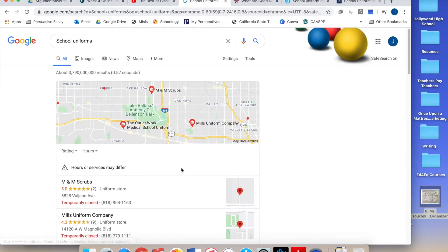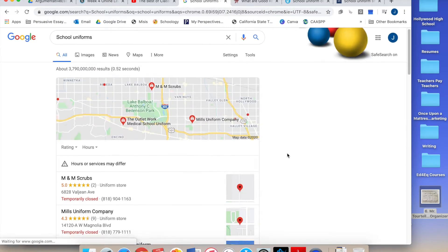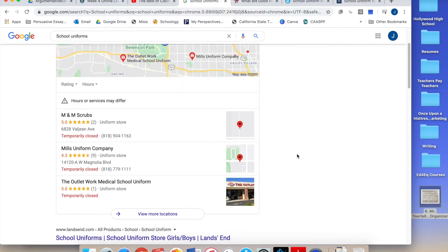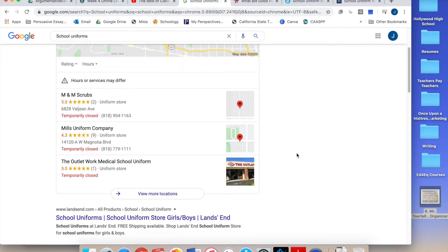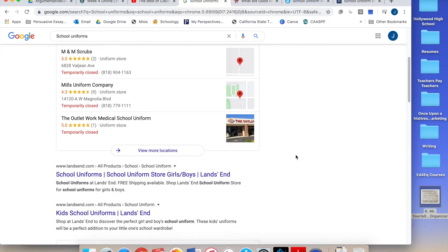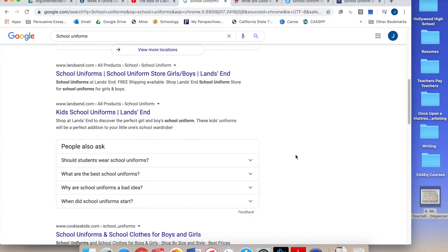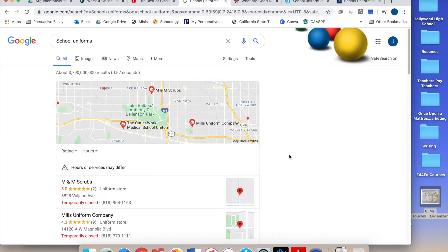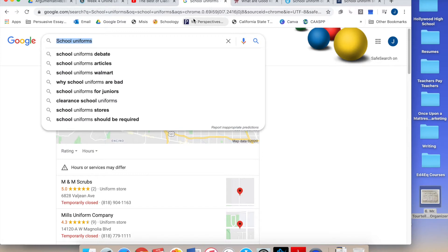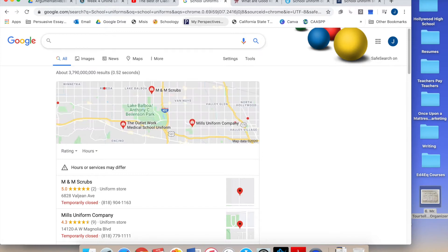And it takes me immediately to a bunch of websites that sell school uniforms. Okay, that's useless to me. So what I type into this search bar is really gonna affect what kind of results I get.